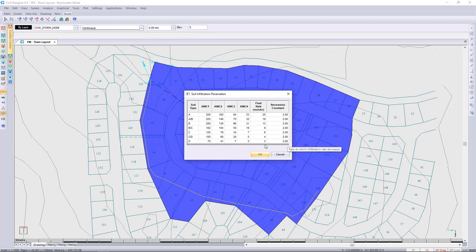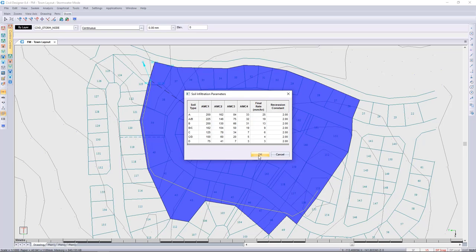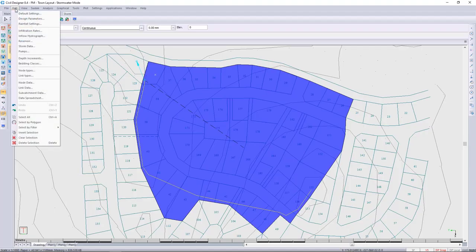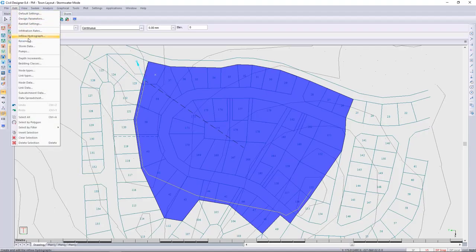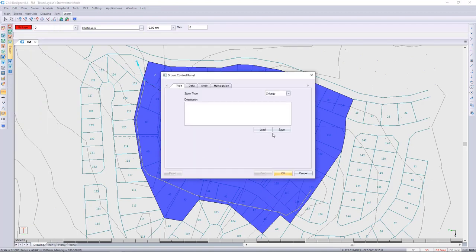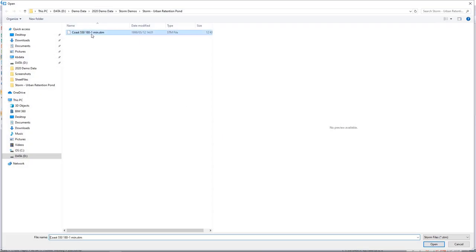We go to our storm data and I load the storm file up.